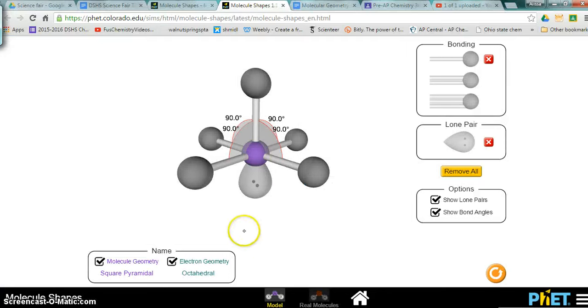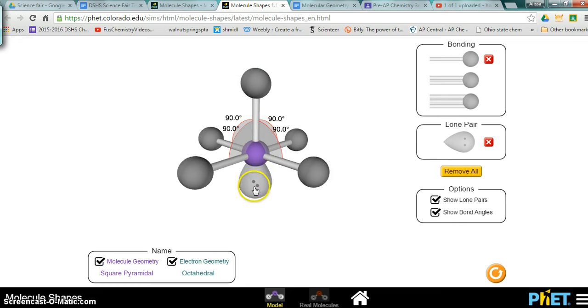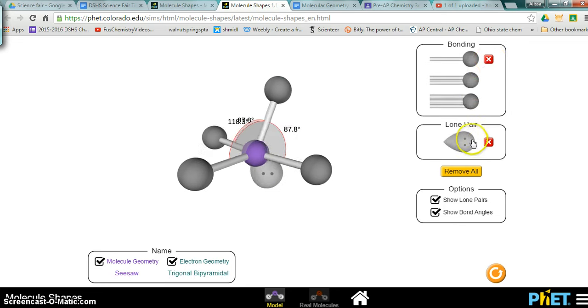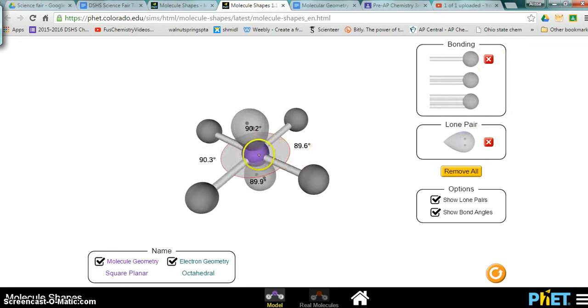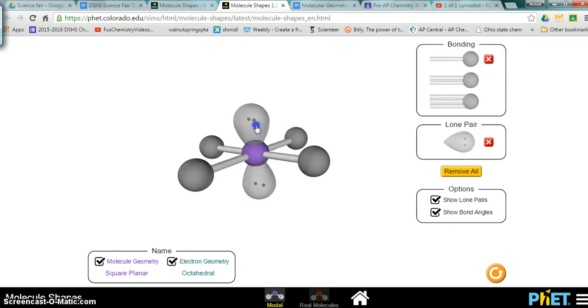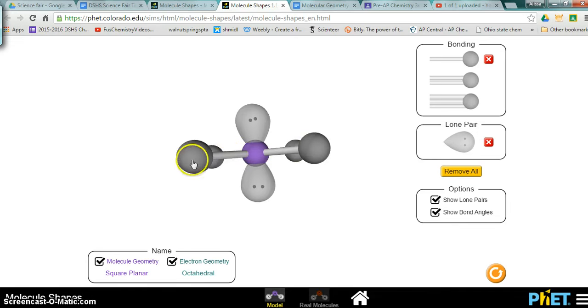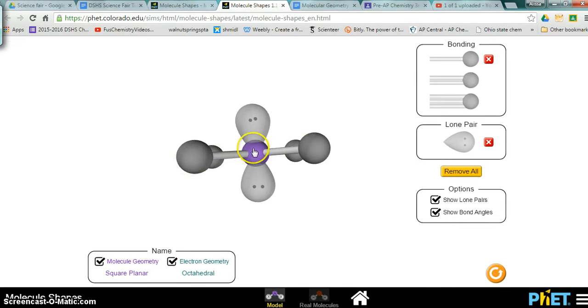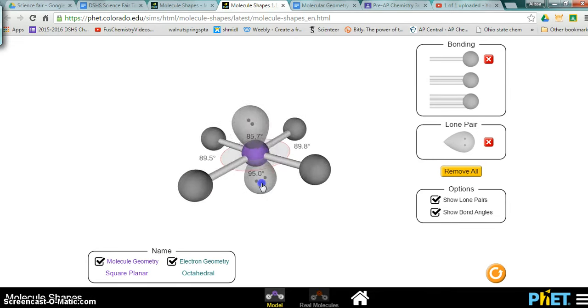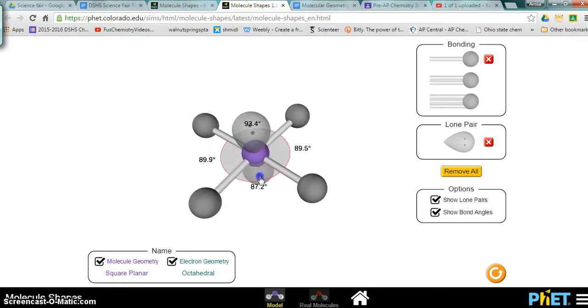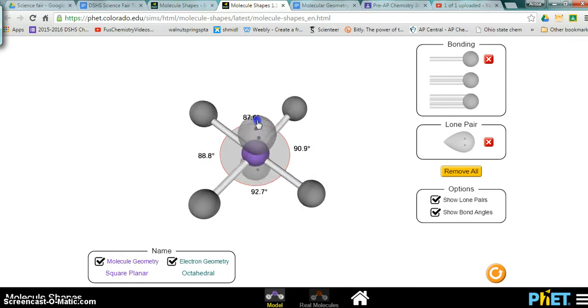And then our last geometry: if we were to put another lone pair on here, it has to go opposite of the first lone pair so that it has as much space as possible. So when we take off a bond and add a lone pair, you'll notice that the two lone pairs are opposite of each other, which leaves our molecule to be flat. And if we look at it head-on, it's in the shape of a square. So we call it square planar.